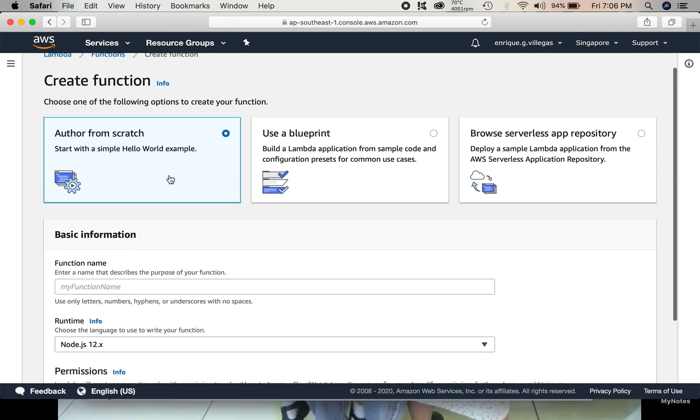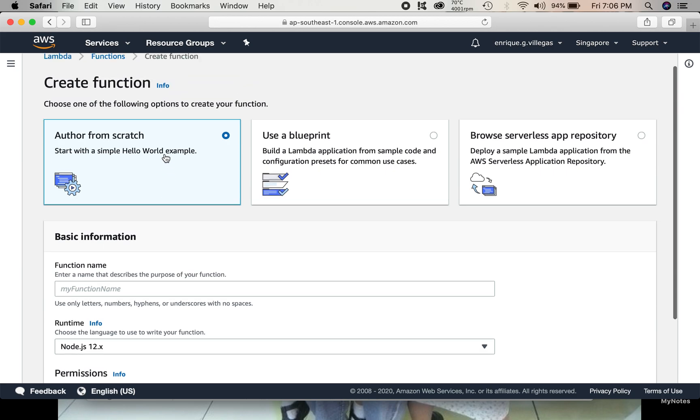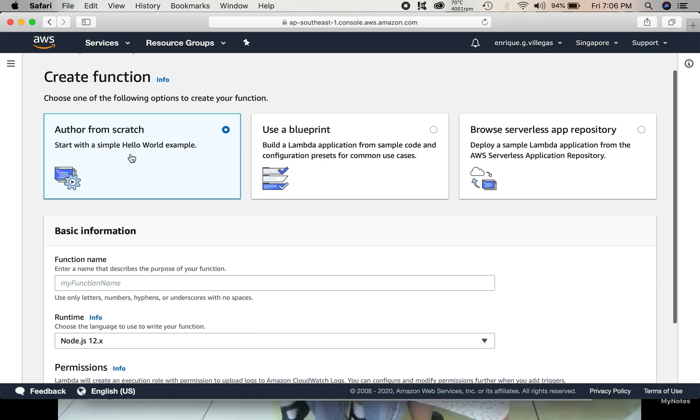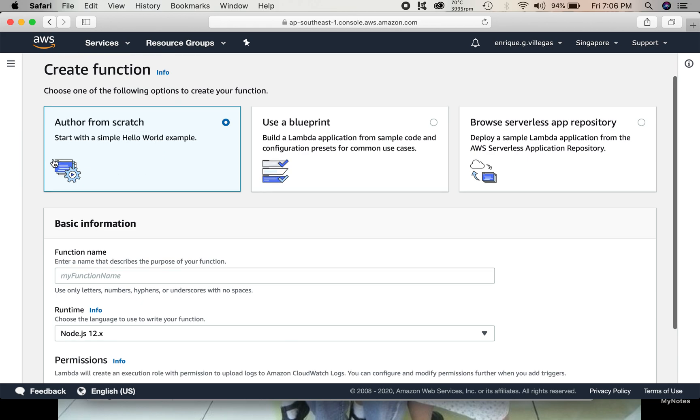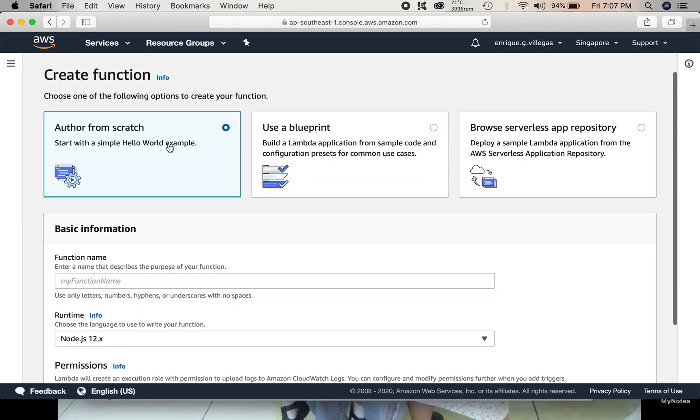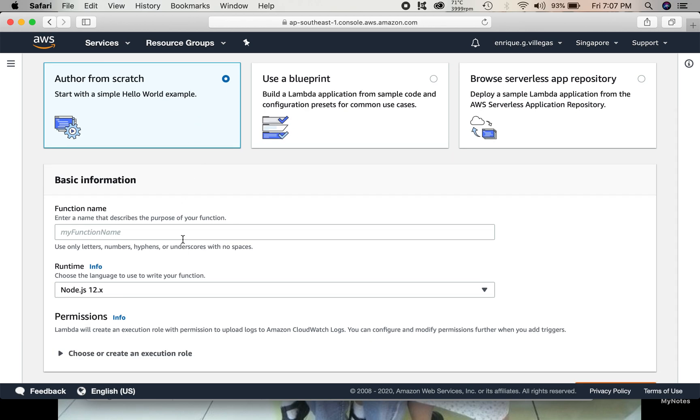So here, for the sake of testing, we use the simplest template, which is this one. Start with a simple Hello World example. So by default, it's already selected. Then, function name. Let's say, test Lambda.